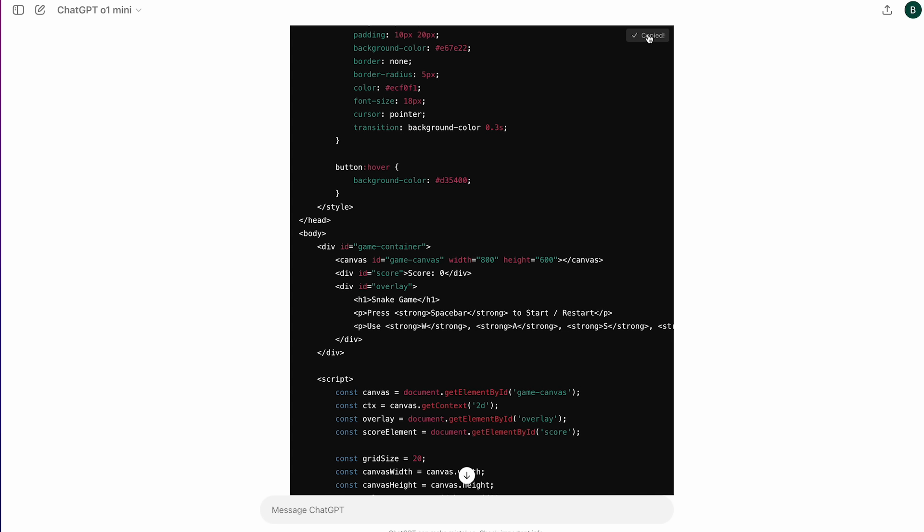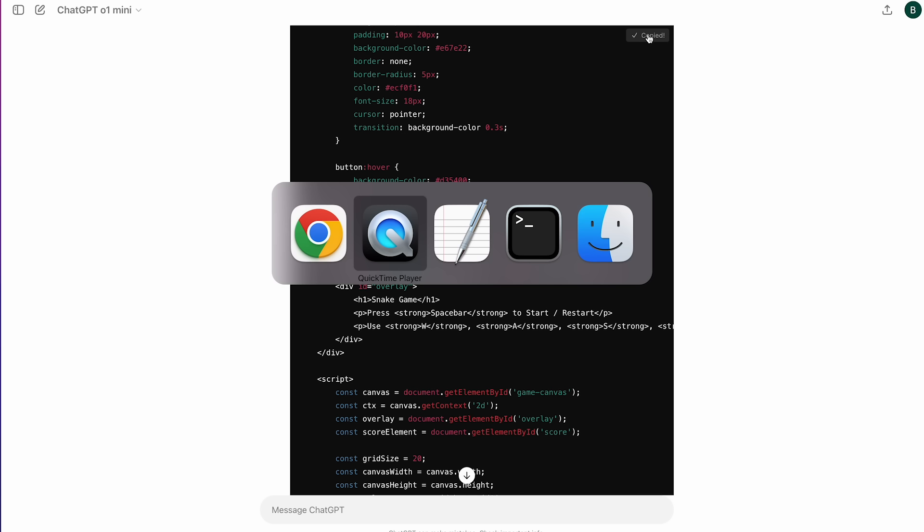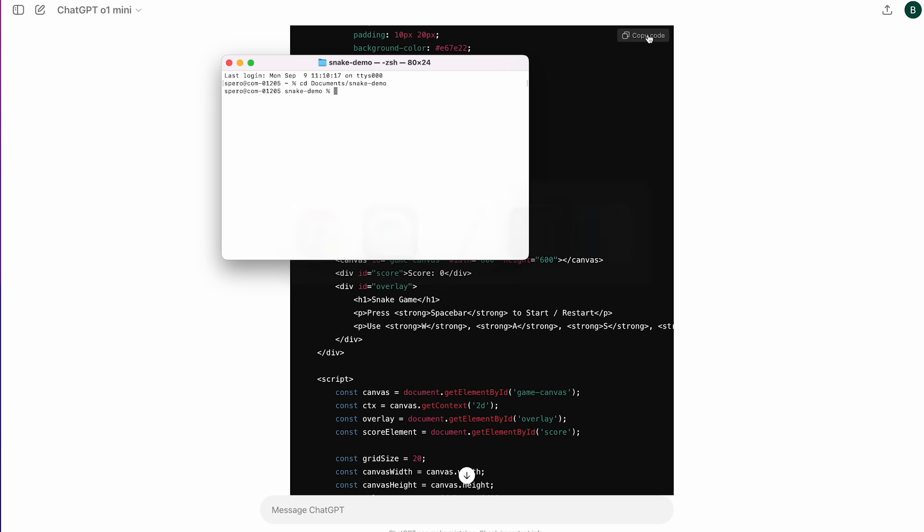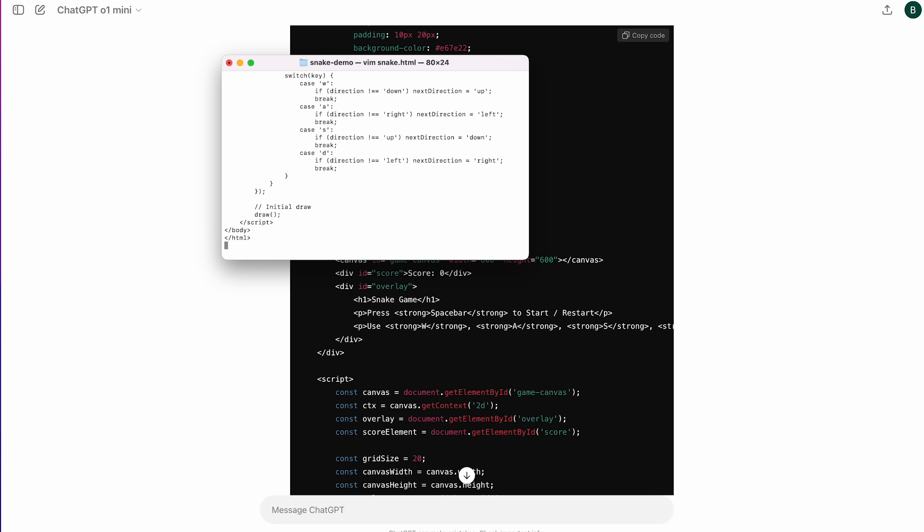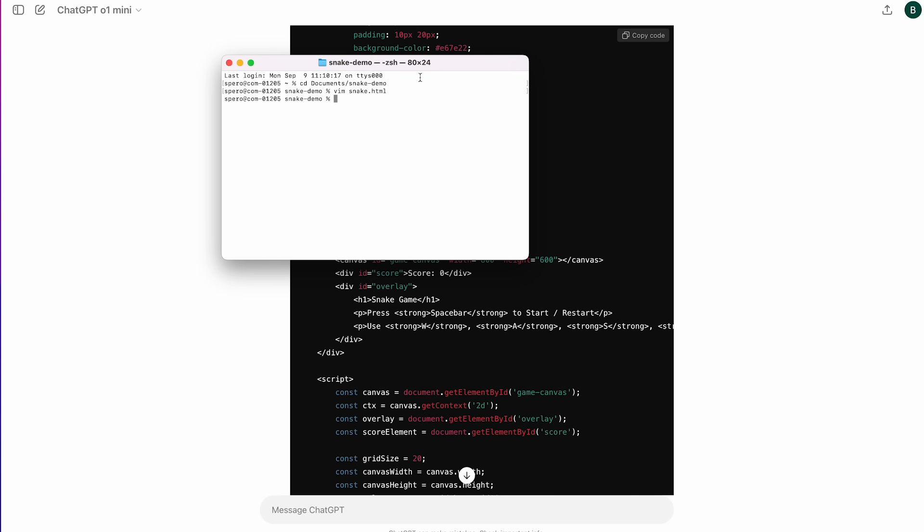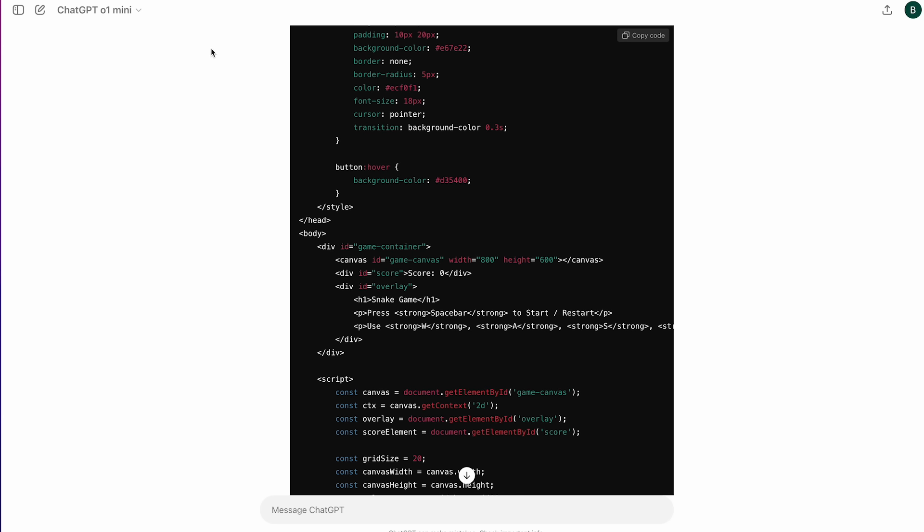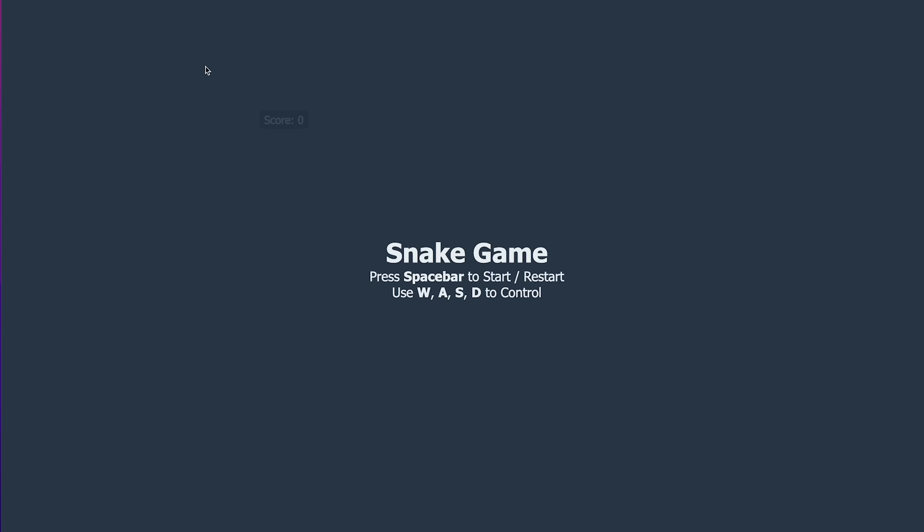Let's copy the code. Let's go to HTML, and let's see what's your snake game. OK, we have a snake game. It says press spacebar to start or restart. Use WASD to control.